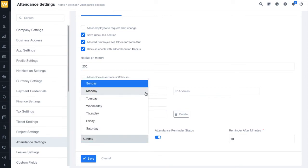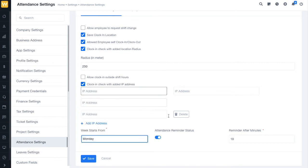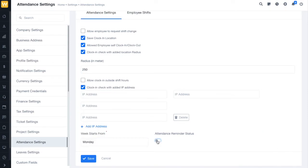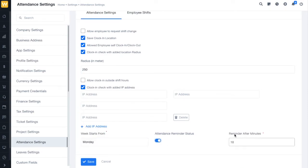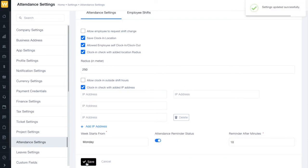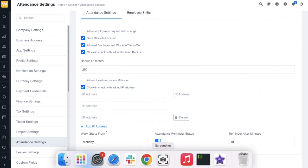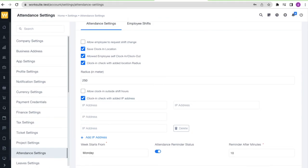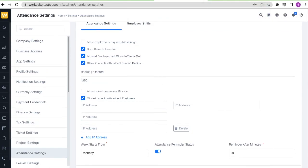Next, we have the attendance reminder status. You can switch it on if you want an attendance reminder sent to your employees. You can set the number of minutes after which the reminder will be sent — here I'm setting it to 10 minutes. That's all about attendance settings.